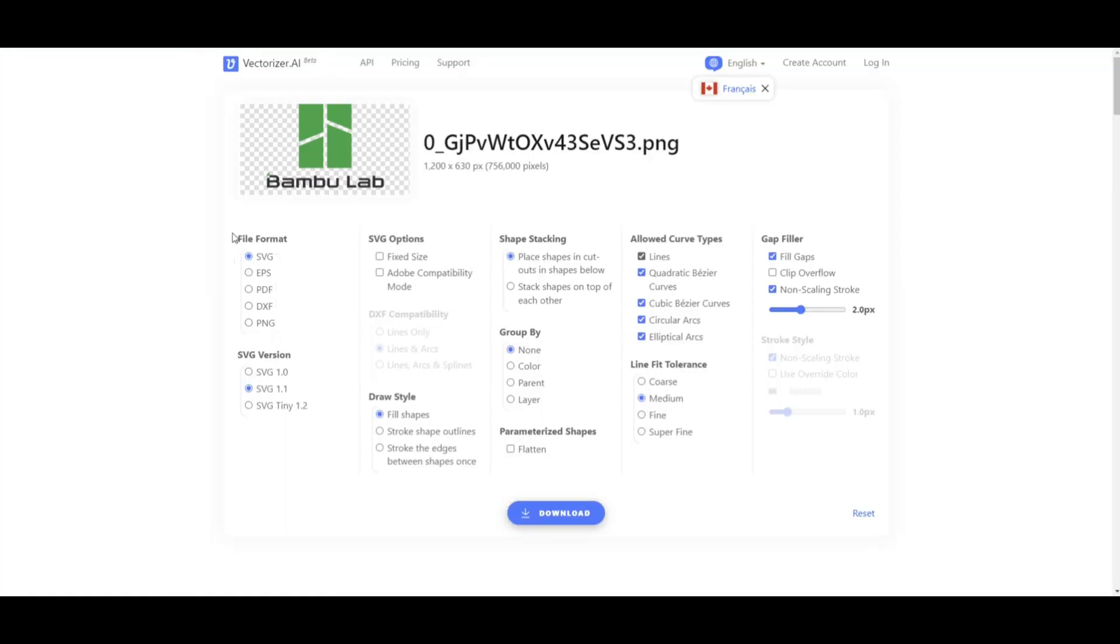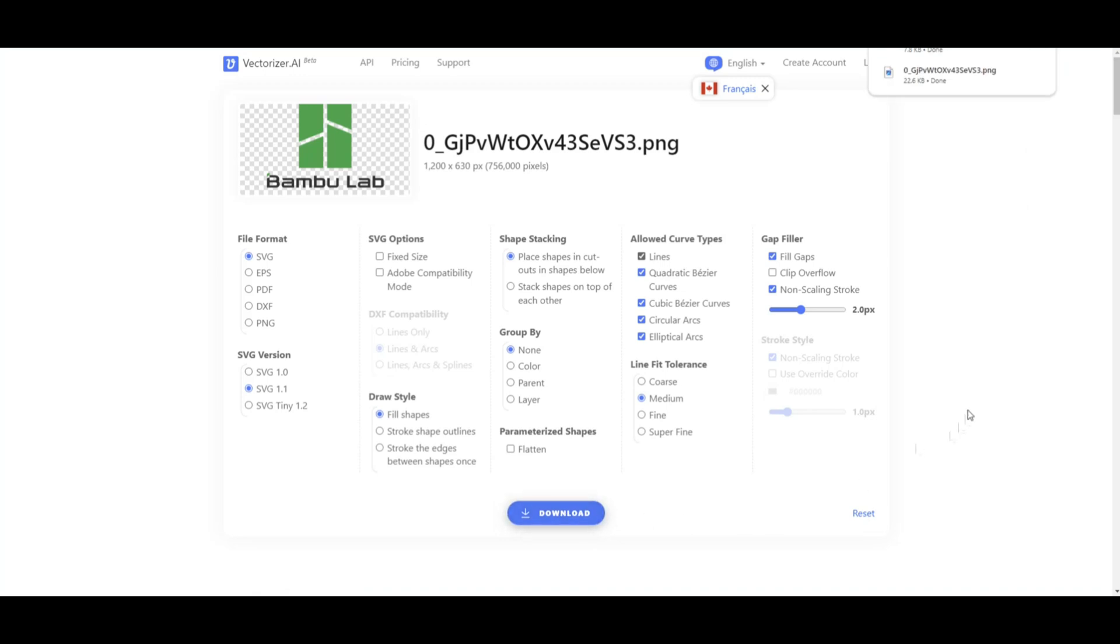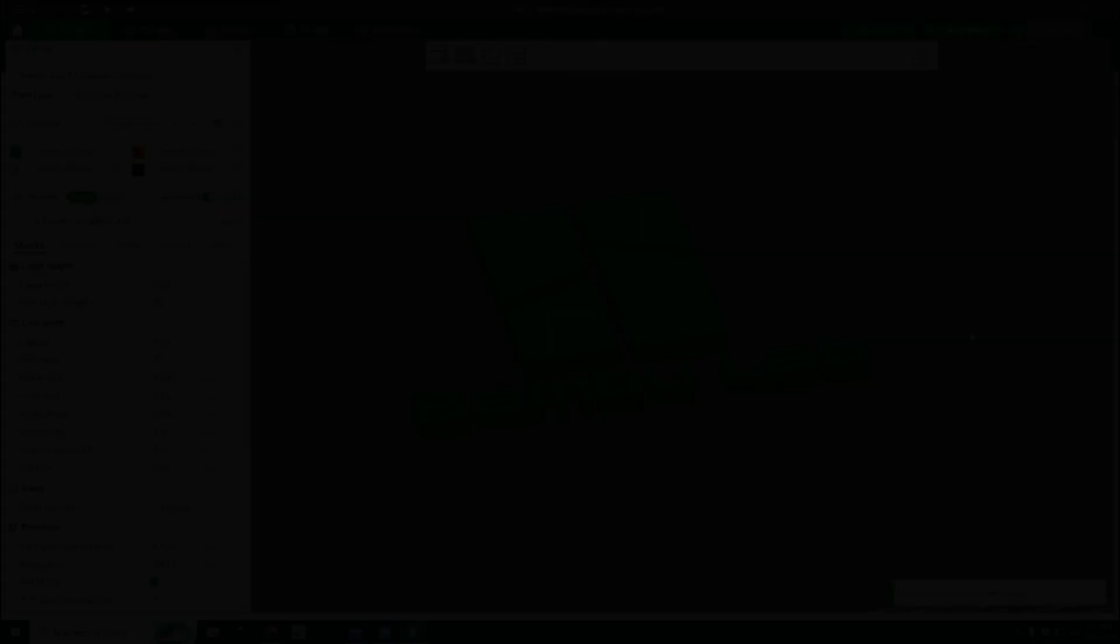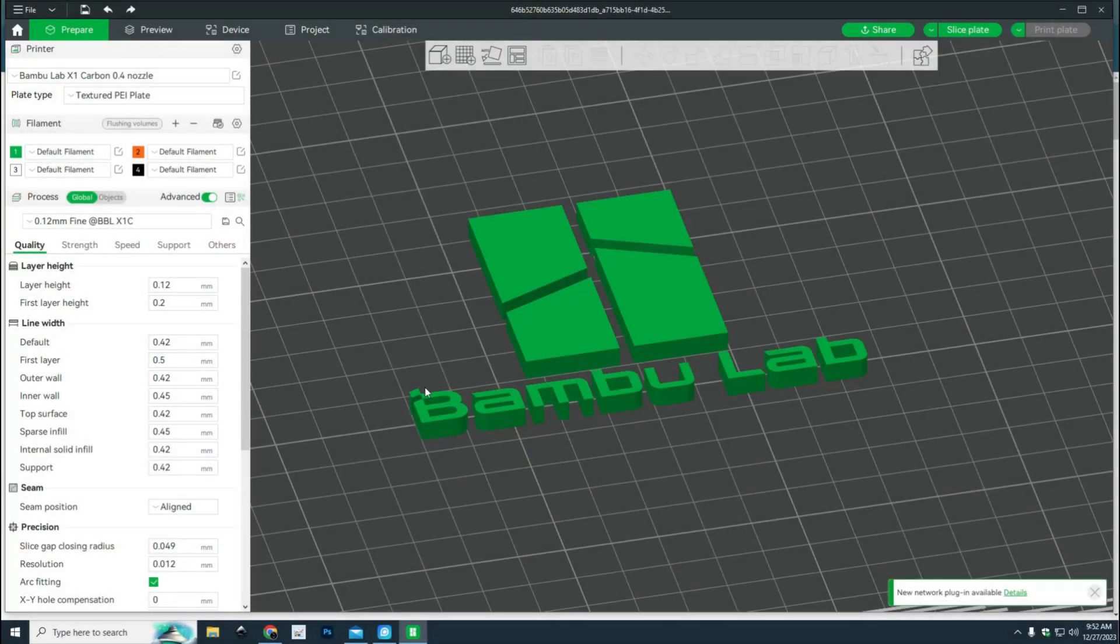Here are the options I can choose from. I'm going to leave all of this at default, just click on download. Now it's on our desktop. Next thing up, we're going to jump into Bambu Studio and load it in.